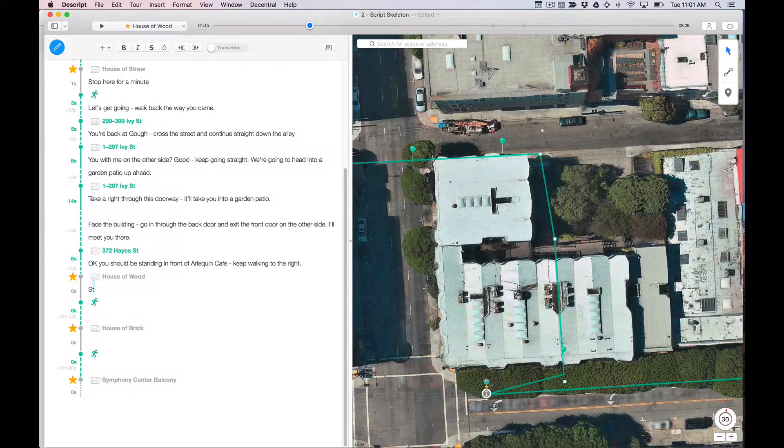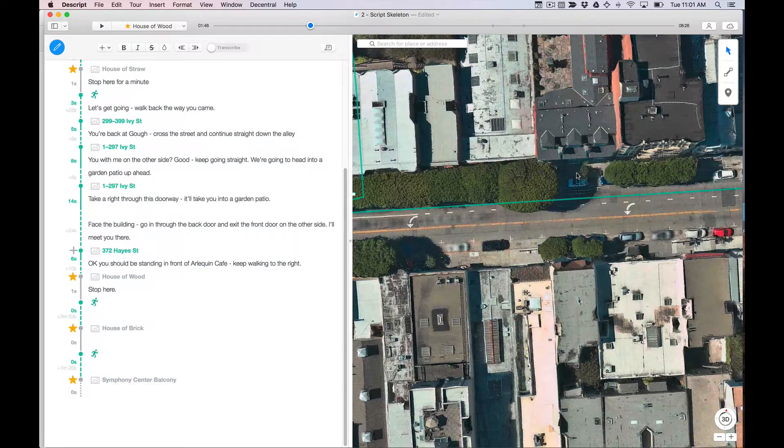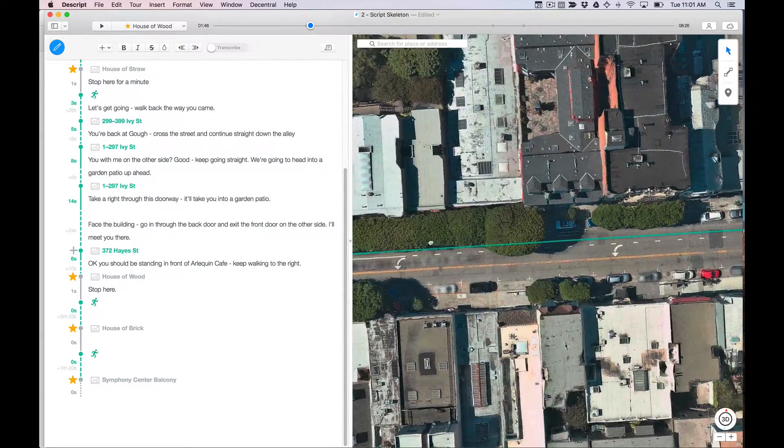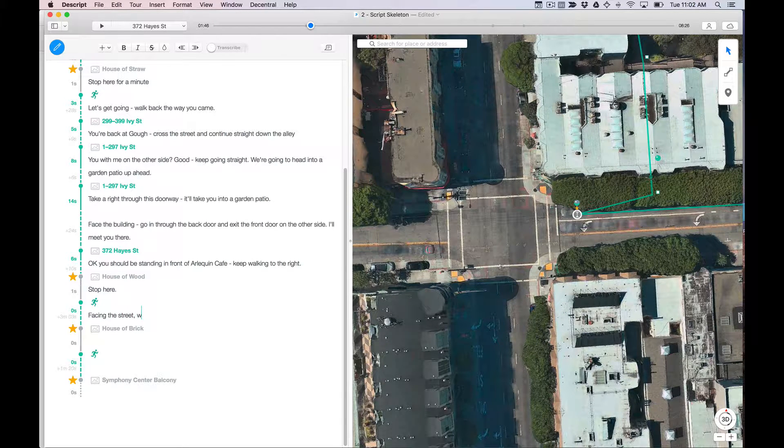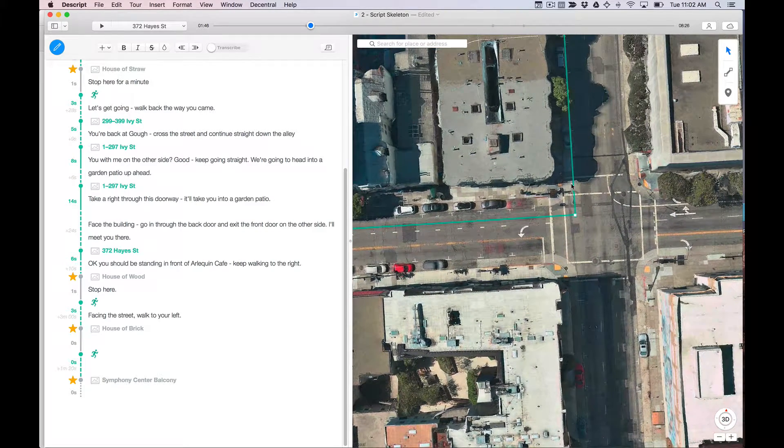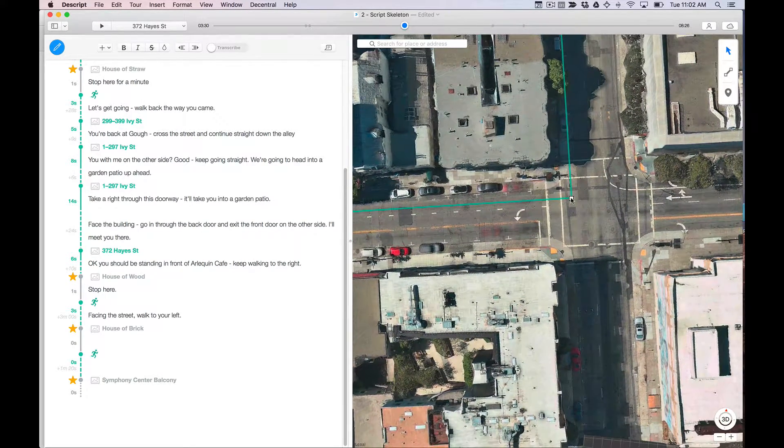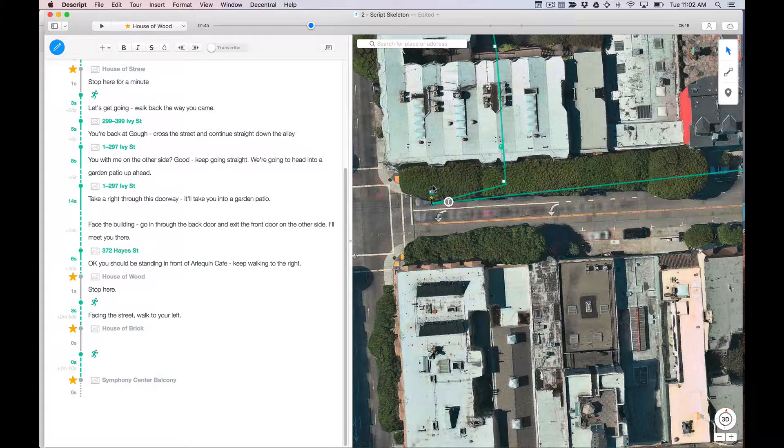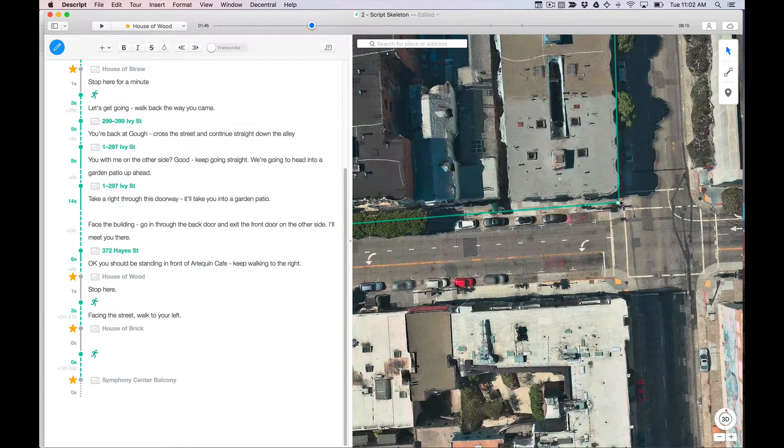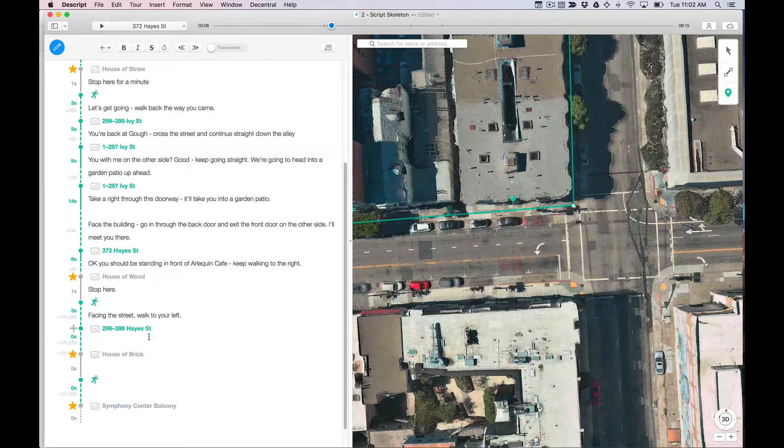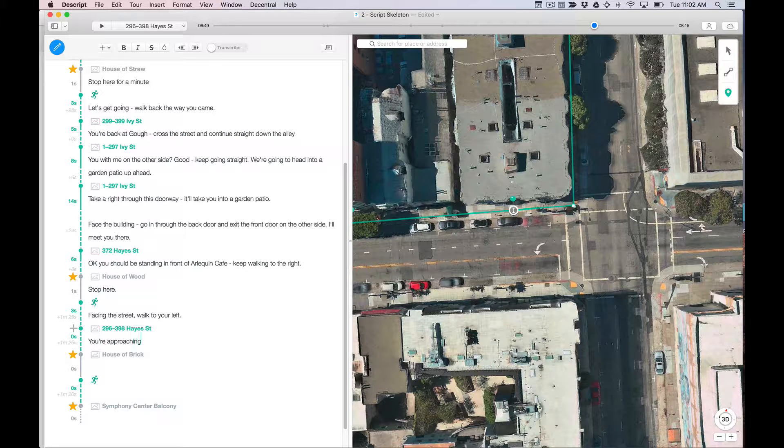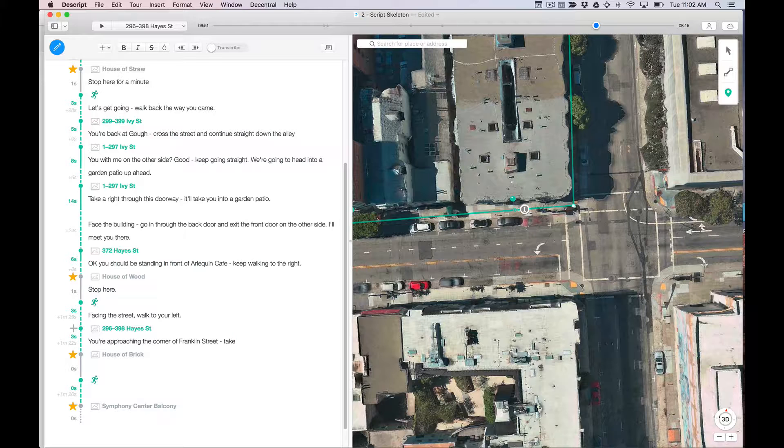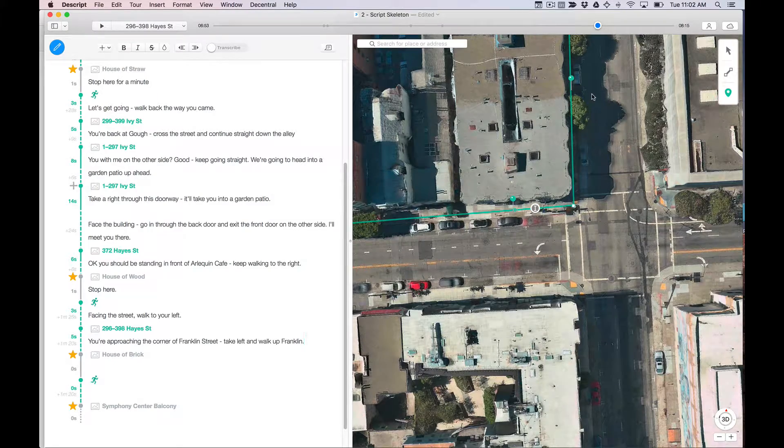And then stop here. Now we're at the house of wood and from the house of wood, I'm going to go that way. So facing the street, walk to your left. And then we want another walking trigger. Let's just clean this up and get it on the sidewalk. It doesn't matter terribly much, but it's nice. Another walking trigger. You're approaching the corner of Franklin Street. Take a left and walk up Franklin.